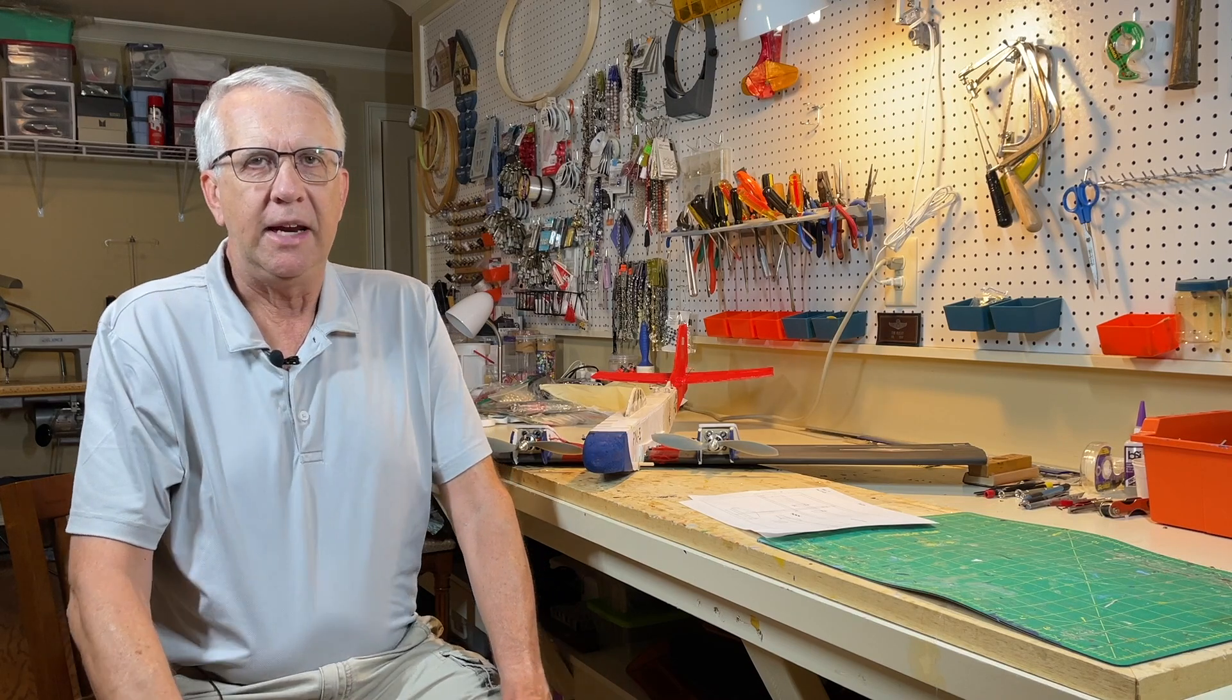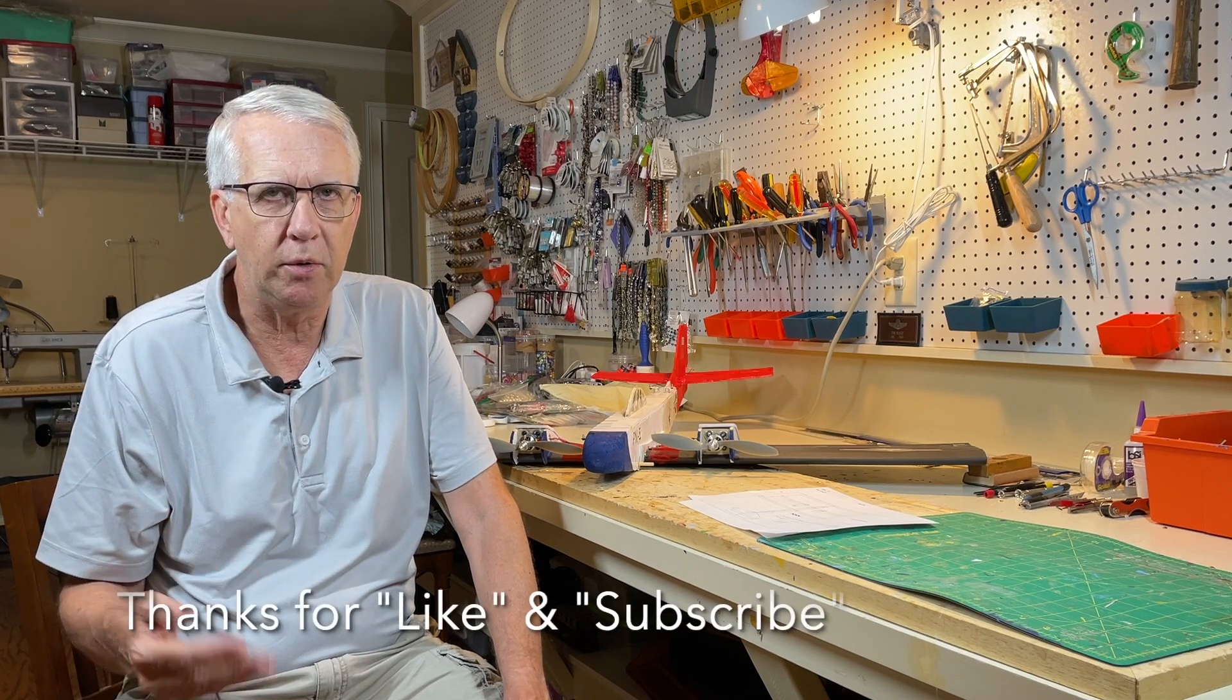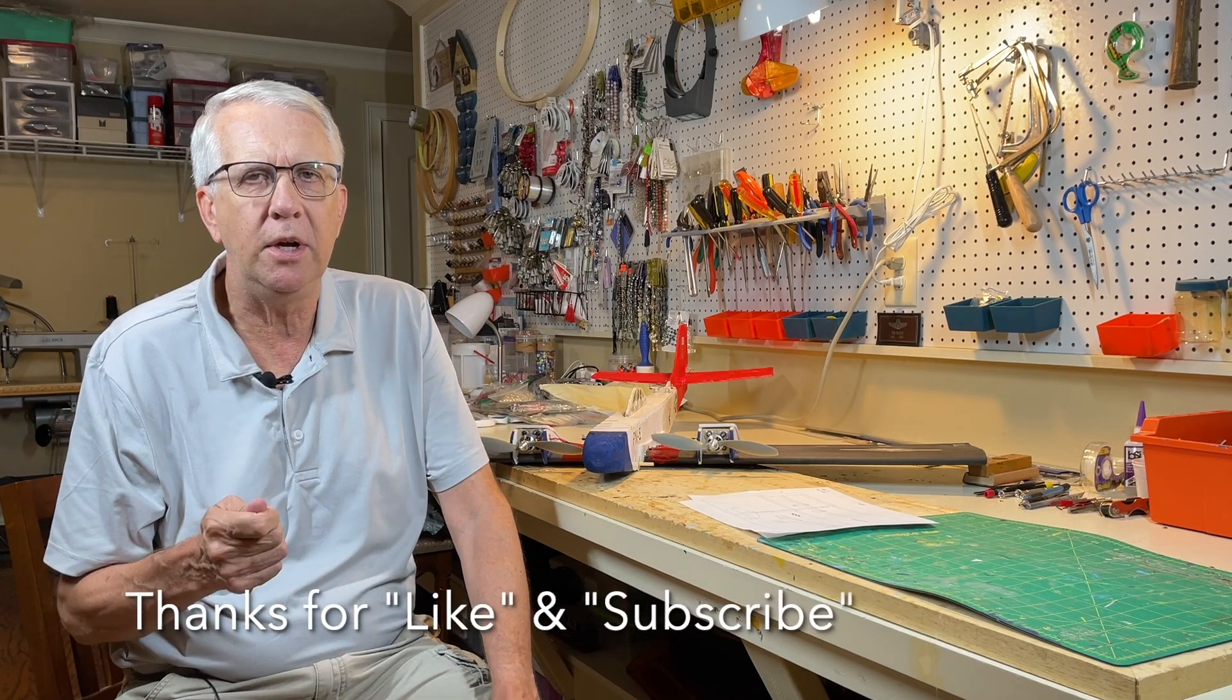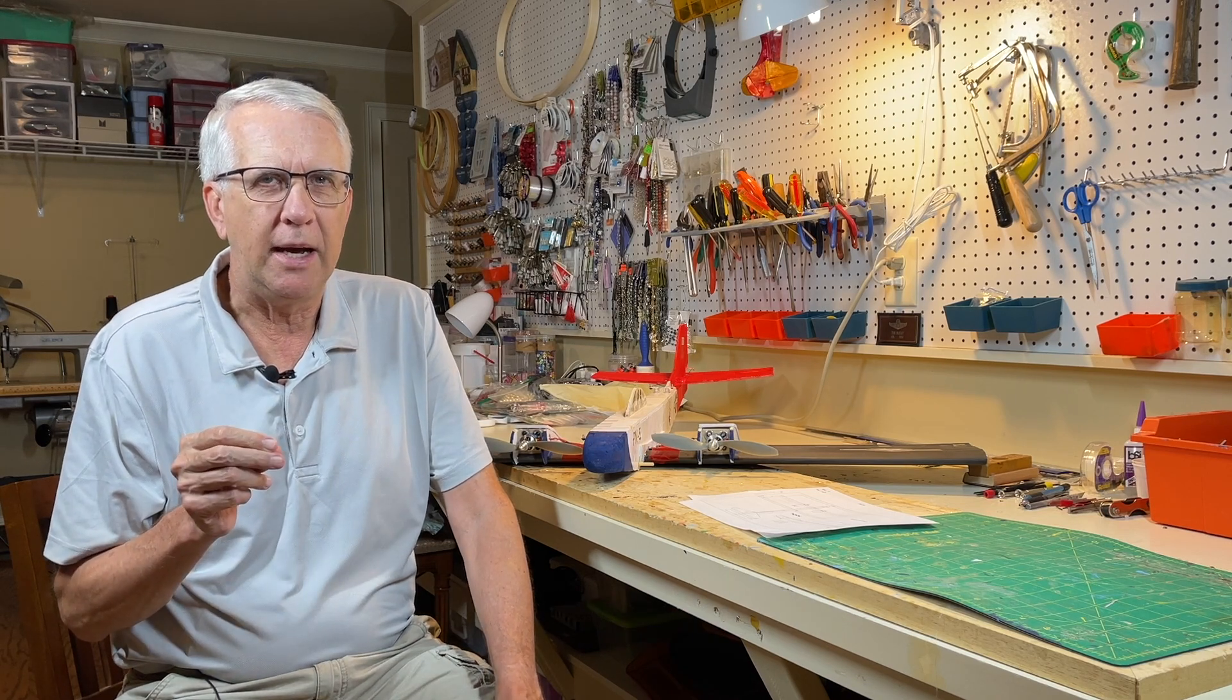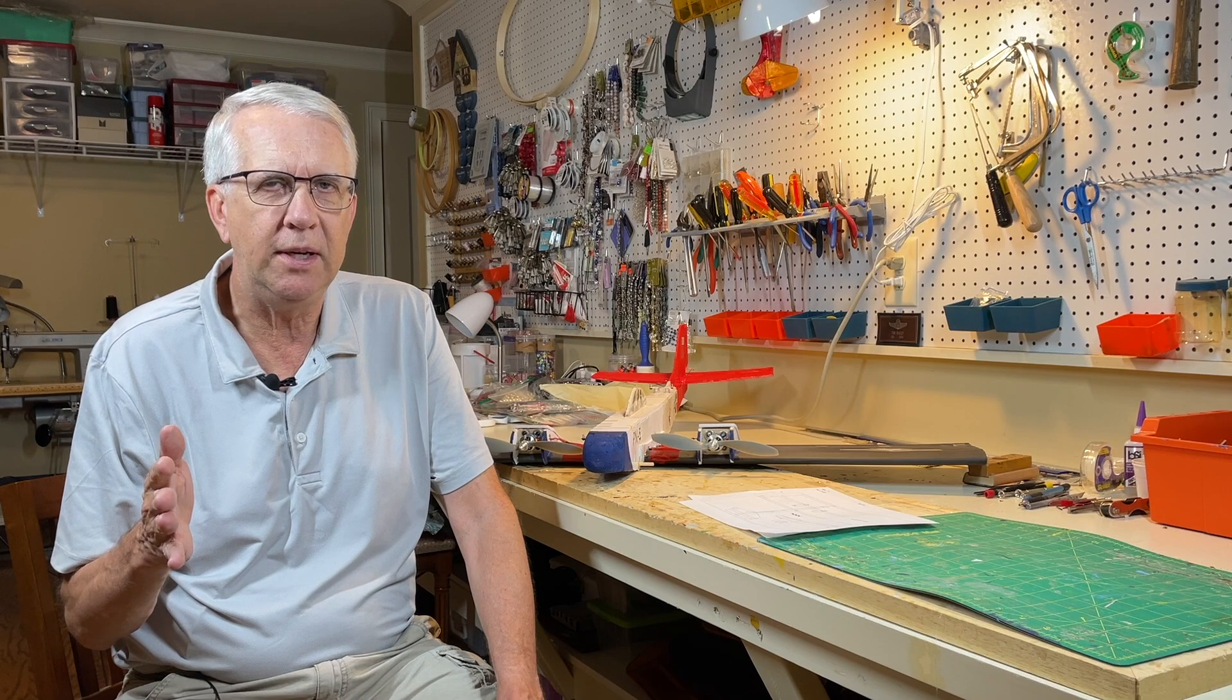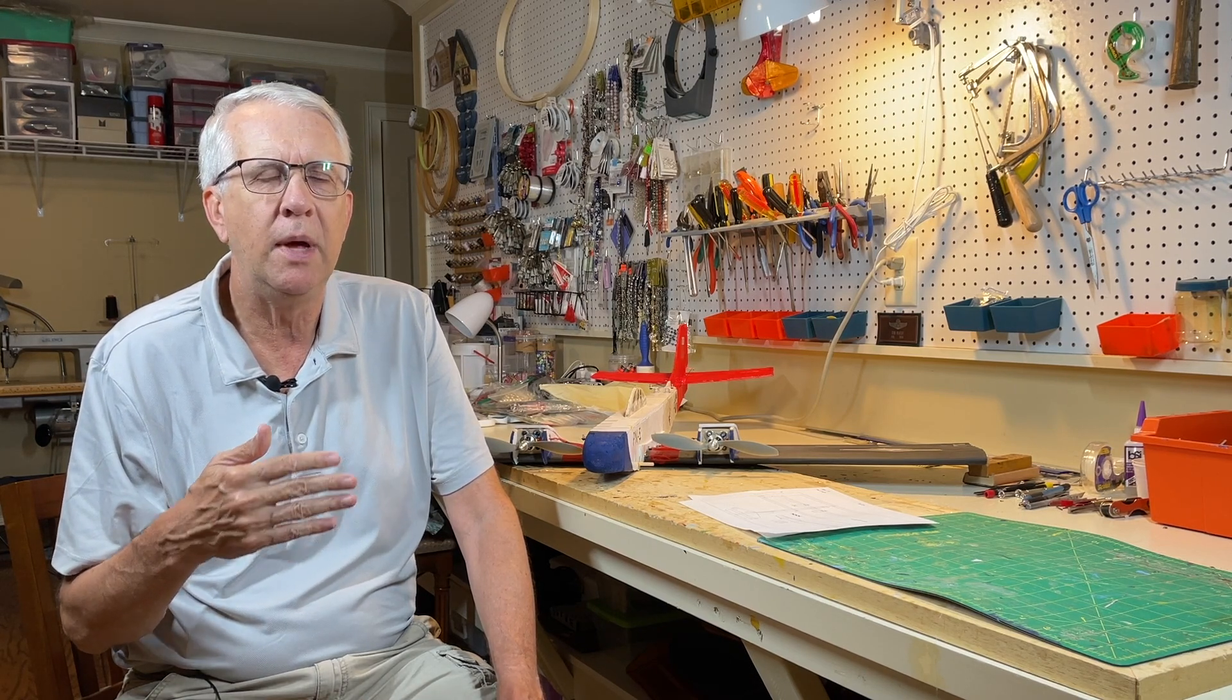I've been designing model airplanes for a long time, and it's important to be able to draw plans with a computer-aided design program. For years I used TurboCAD. I like TurboCAD a lot, but it was getting kind of expensive and moving towards 3D. I just needed a two-dimensional drawing program.